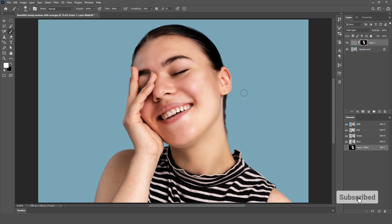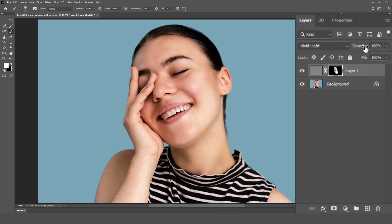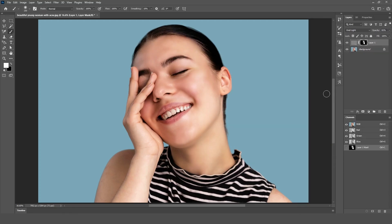Finally, adjust the opacity of the layer if needed to fine-tune the effect. Lower the opacity to make the skin retouching more subtle.